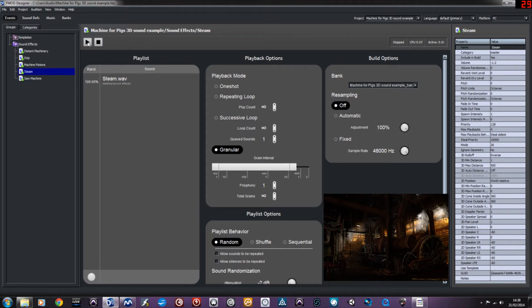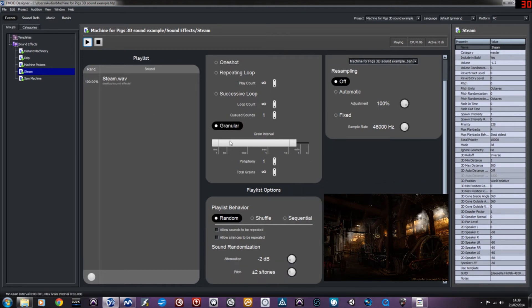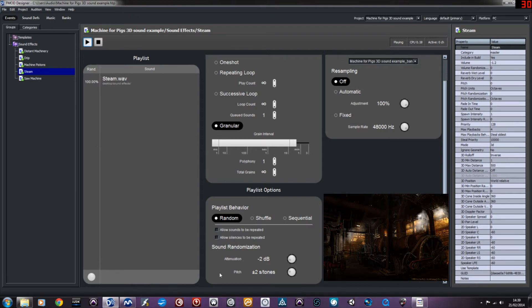Next up we've got steam, which is obviously a big part of A Machine for Pigs' kind of Victorian, old-school steam-powered environment. The steam uses granular playback as well, so it plays back at kind of random intervals within the set sound.